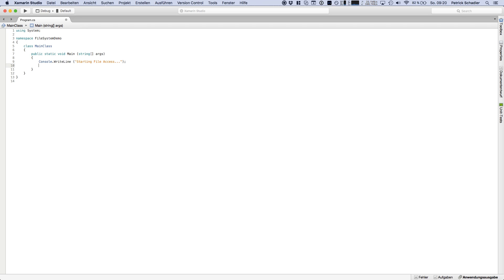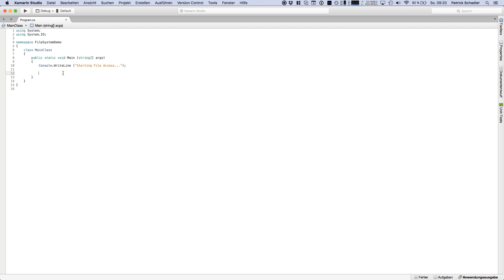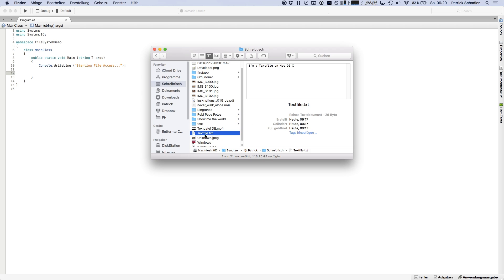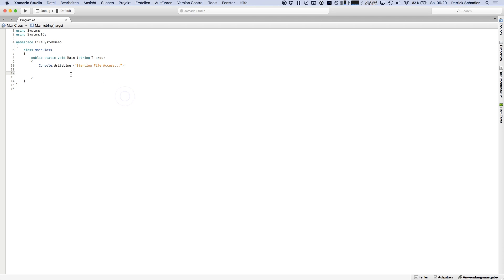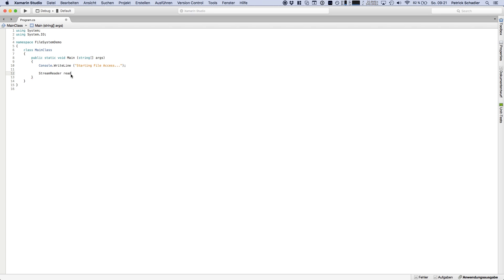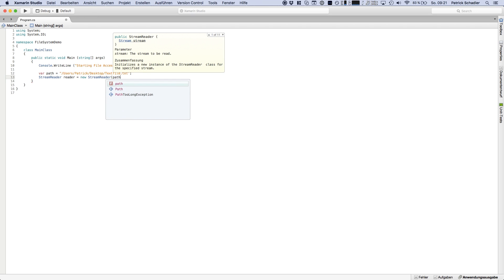And then we want to access the file and we are using system.io to access the file system. So I have created a document on the desktop and I called it text file txt with the content a text file on Mac OS X. So to read this we're going to say stream reader and let's say we are first creating a path because we want to use it later on to write to it. So path, and then we're creating a new instance of our stream reader with the path.